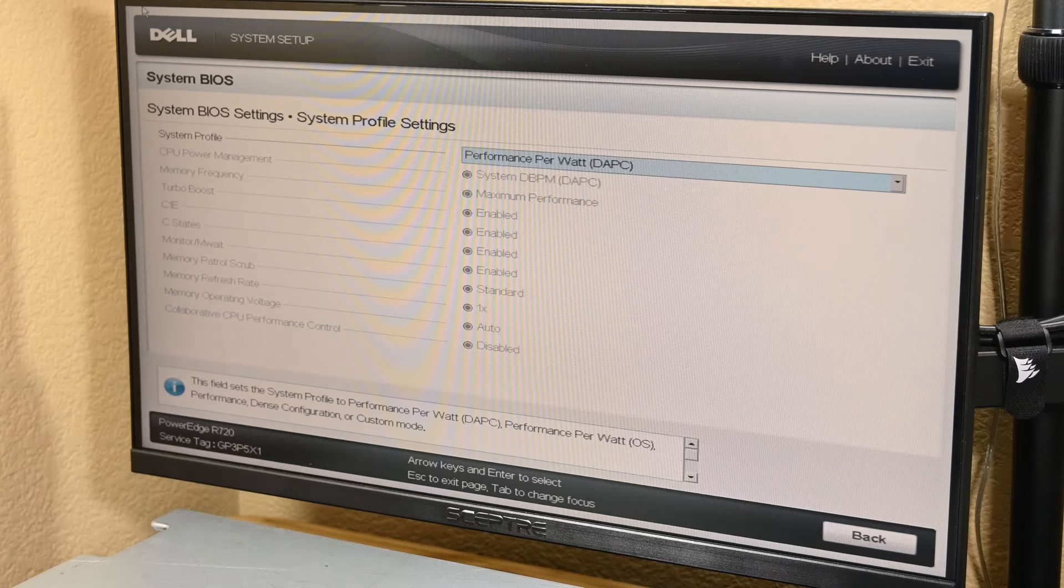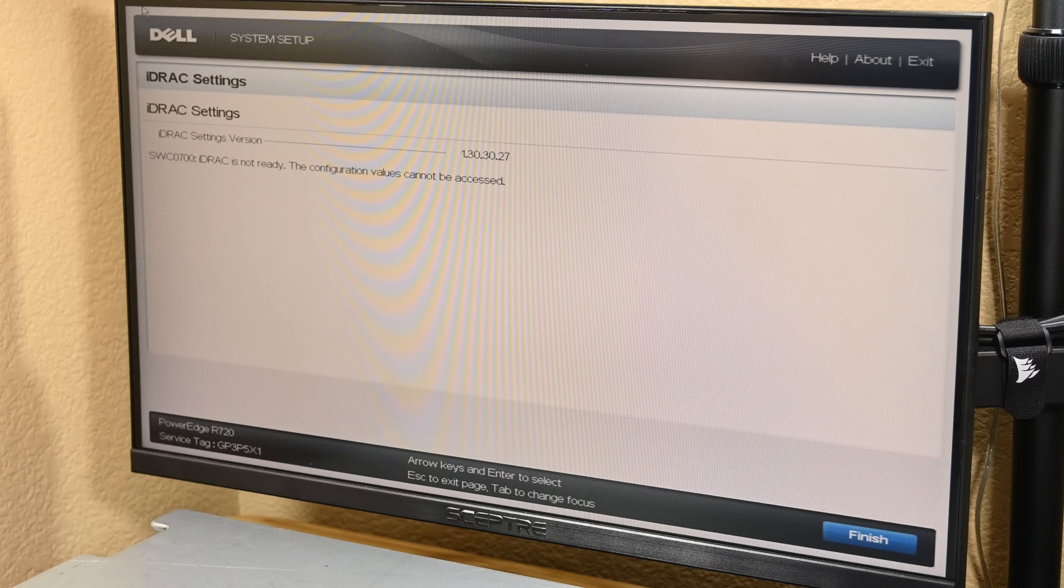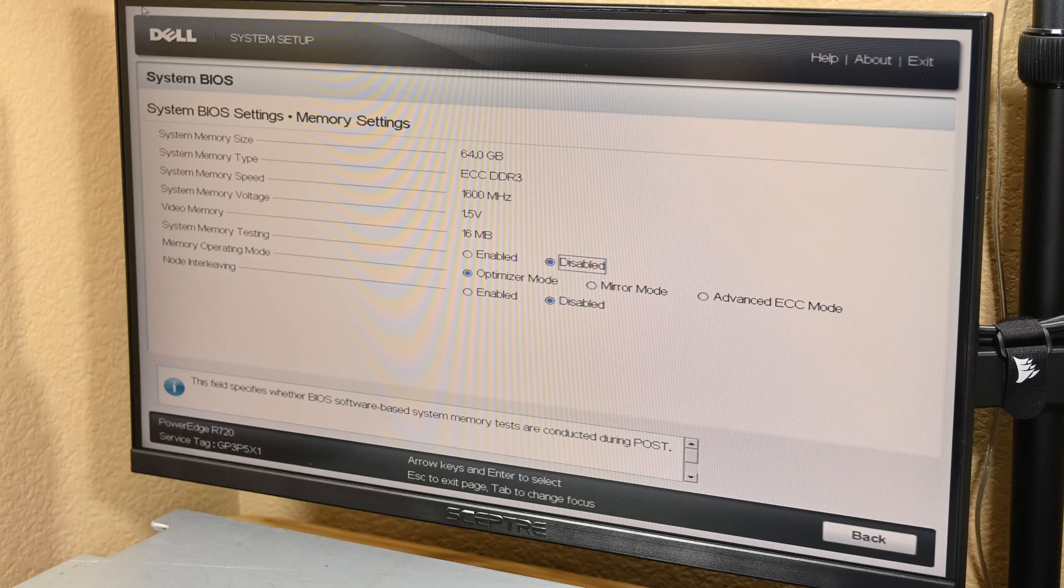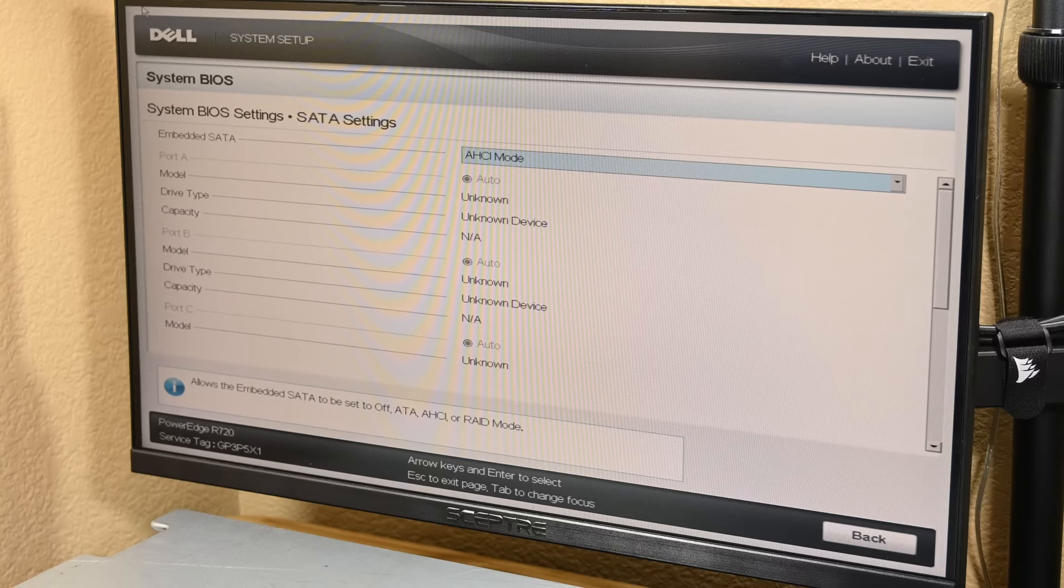With that done, I went ahead and booted back into the BIOS to see if I could figure out anything that was happening with the iDRAC issue. In the system setup menu, the system was telling me that the iDRAC was not ready because its configuration values could not be accessed. It was also notable that the life cycle controller was disabled, which, based on the little research that I did, seems to be due to the iDRAC's problems. At this point, it was pretty clear that iDRAC wasn't just being weird, and instead it had a genuine problem with some part of its system.